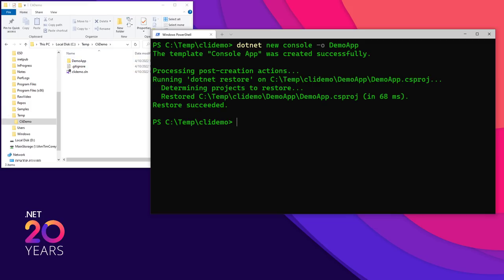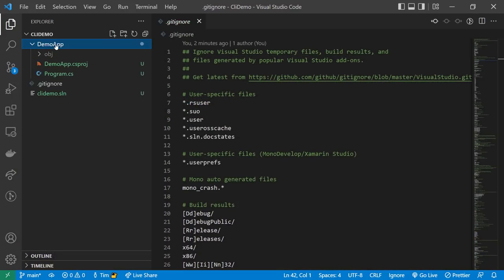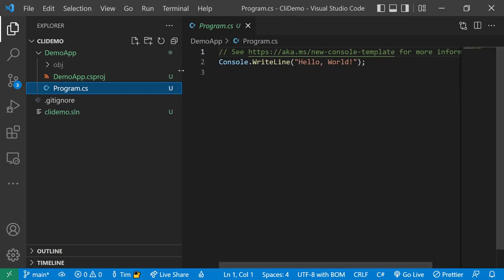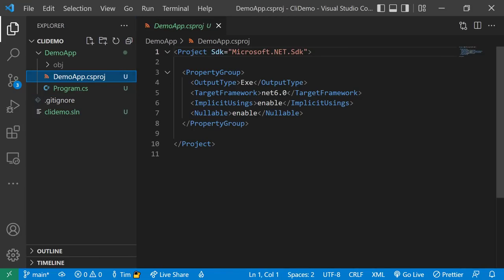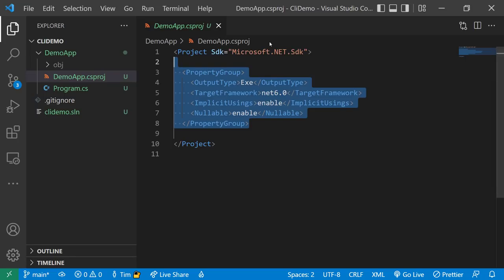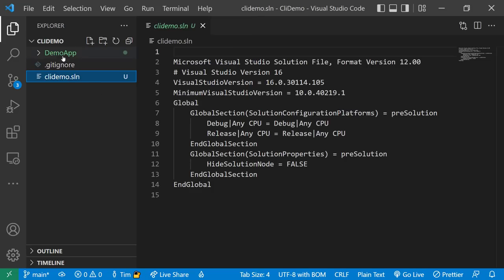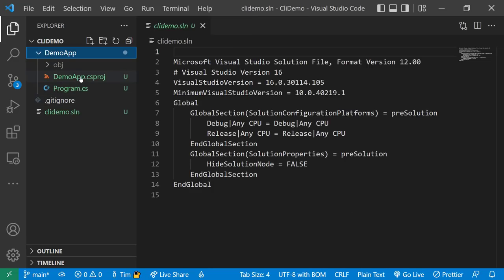Notice we have DemoApp now. If you open up VS Code and look inside DemoApp, we see what we're kind of used to: our program.cs with our Hello World, and we also have the .csproj file, which is an executable file targeting .NET 6 framework. Because I didn't specify, it took the latest version. We have implicit usings and nullable enabled by default. This is the standard console app project file.